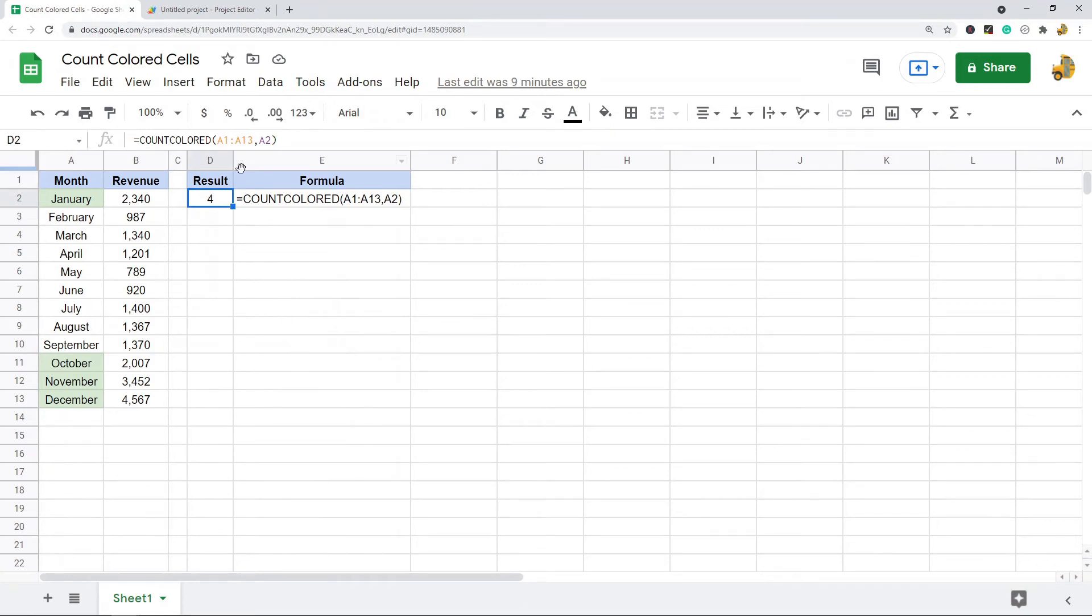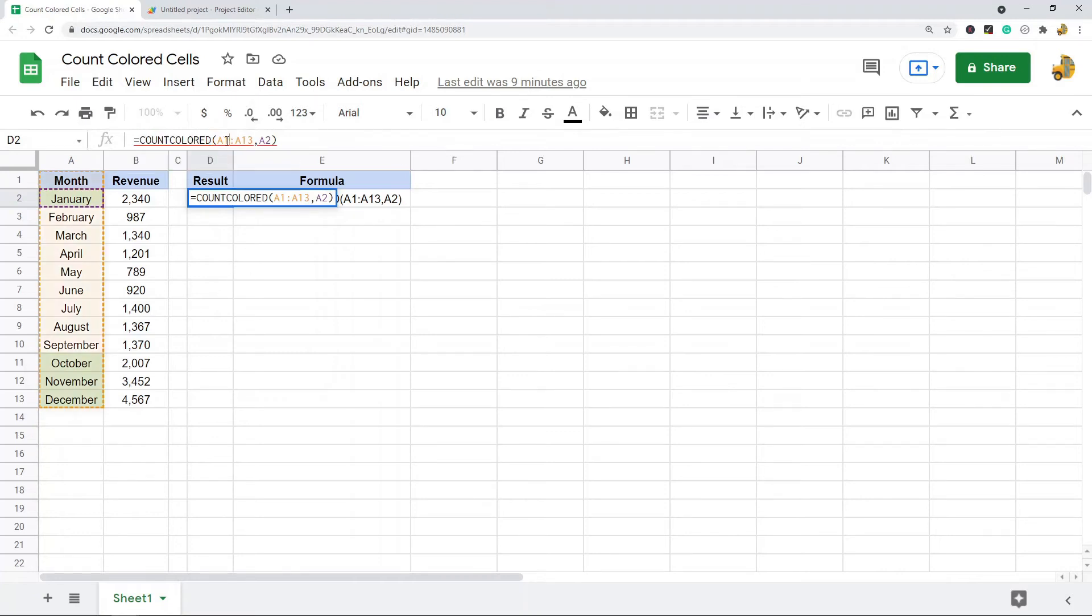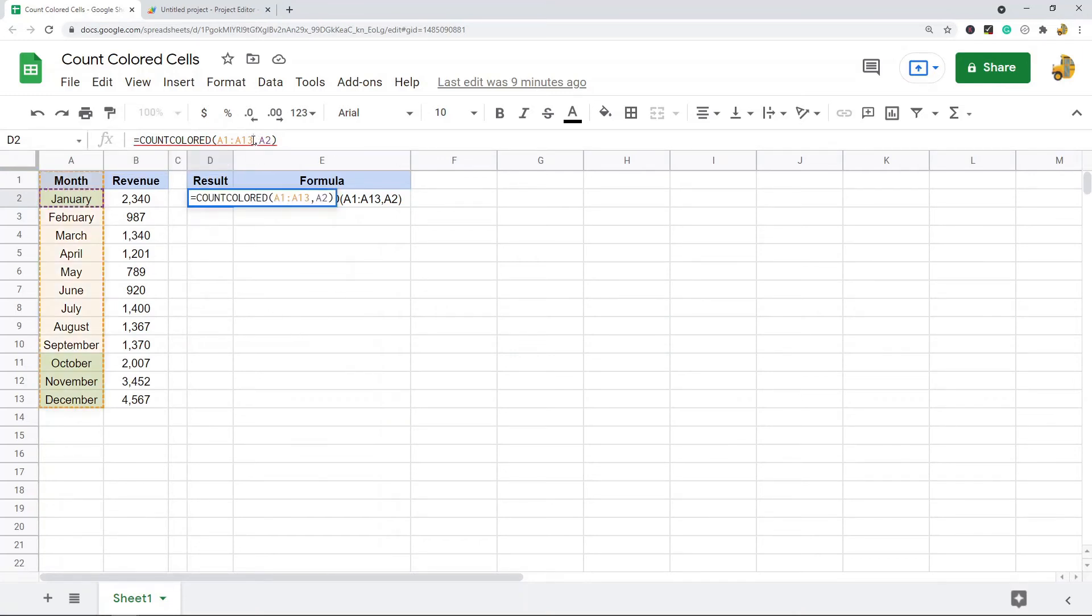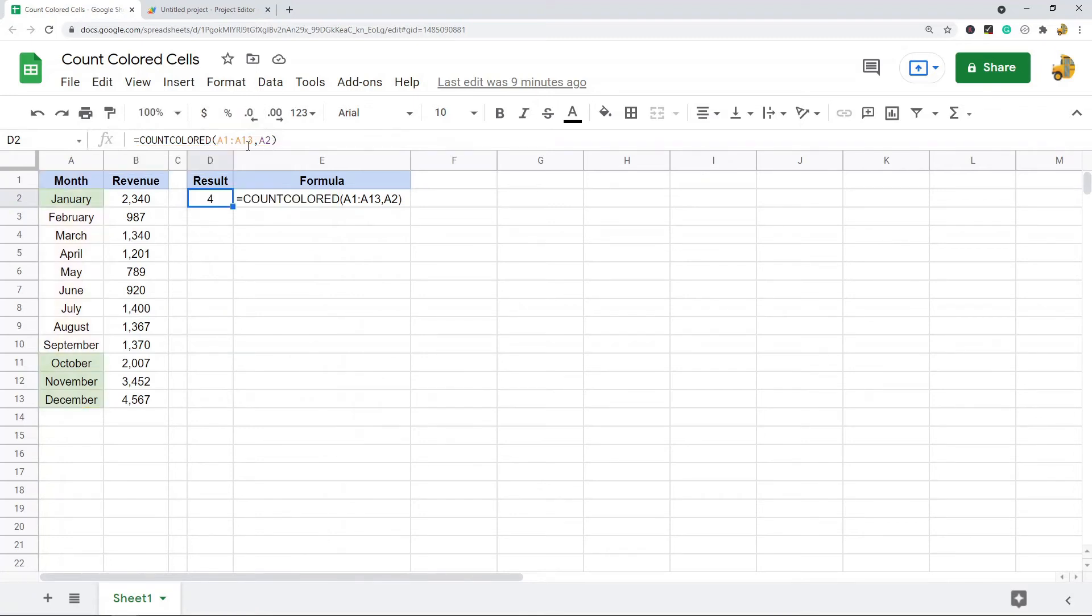When I'm using it in my spreadsheet there's the two arguments: equals count colored and then I have the range and then I have the color I'm counting. So what this is doing is it's counting the cells in this range that match this color.